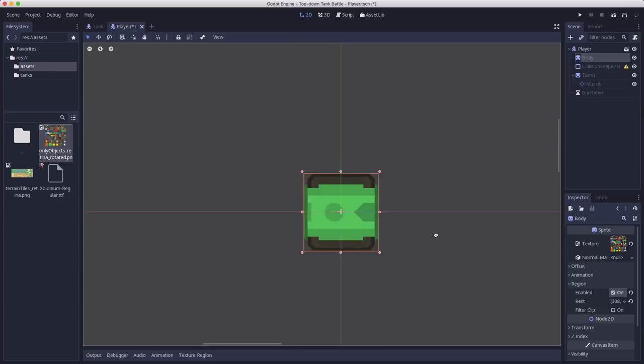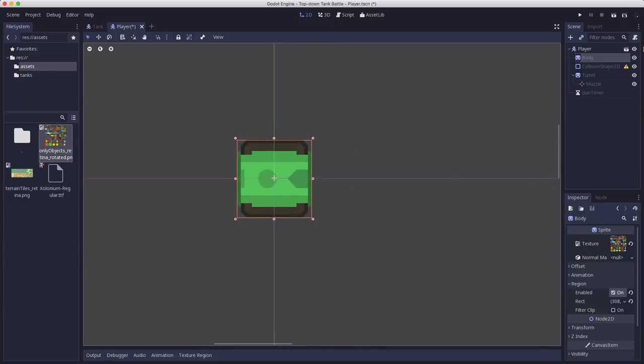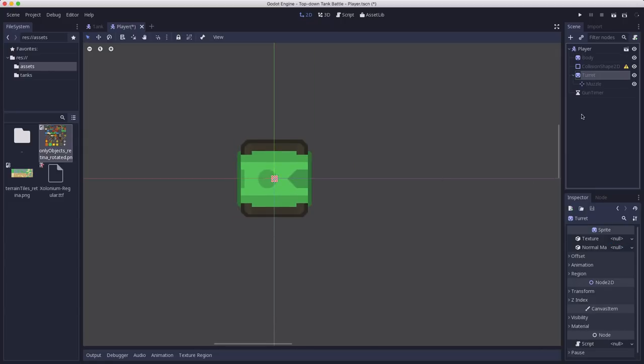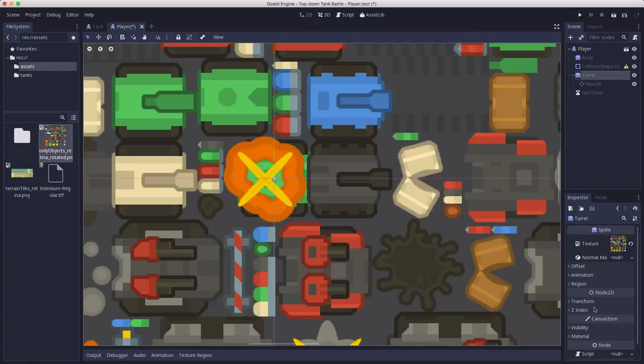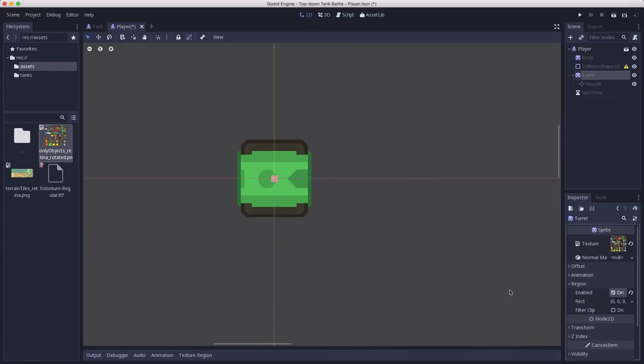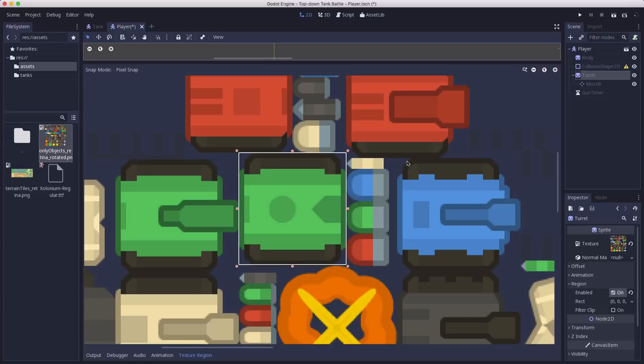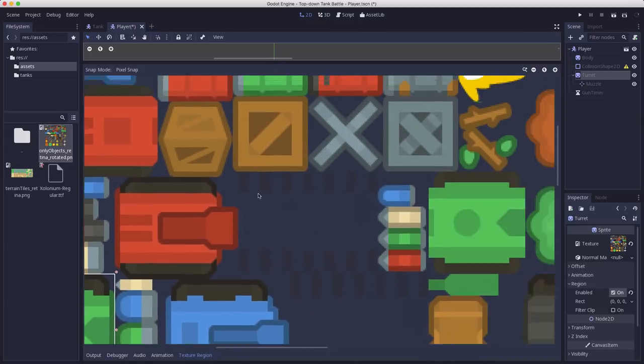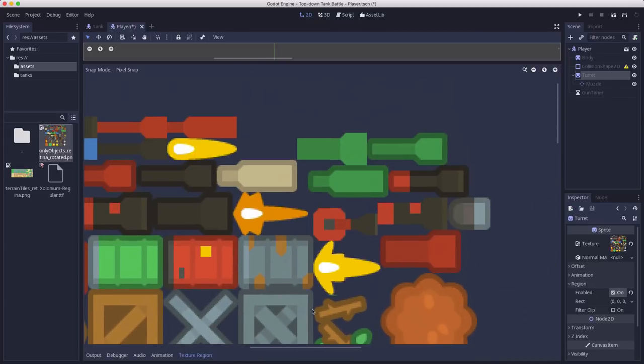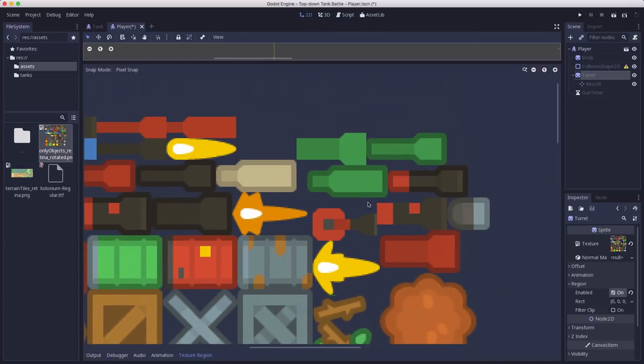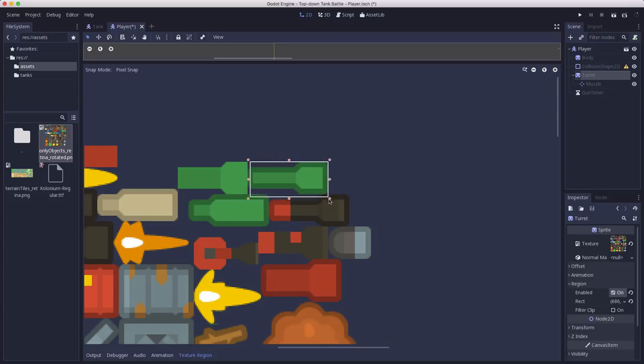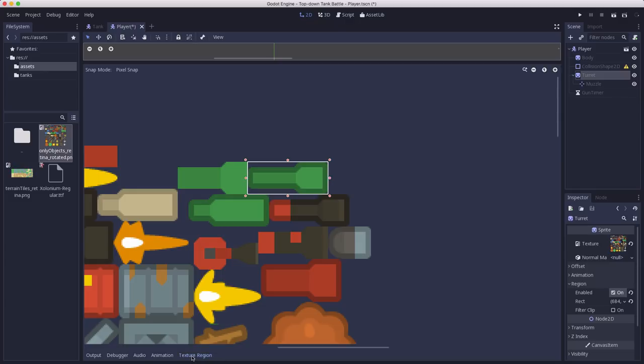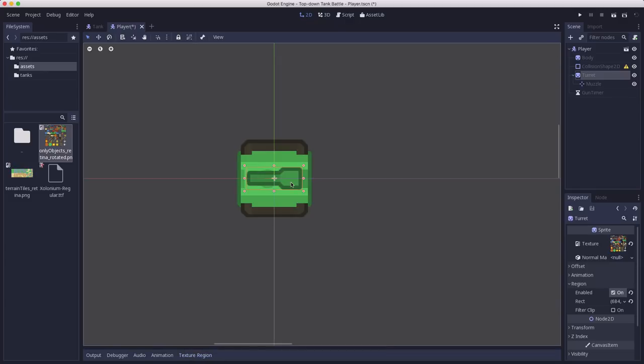All right if we close that now we have our tank. I'll zoom in here some. Now we have our tank's body. And we're going to do the same thing for the turret. We're going to use the same texture and turn region on. And this time we're going to go and select one of the gun images. I'm going to use this one up here the green to match my tank's body. Make sure I have all the pixels selected. Okay. So there's my turret.